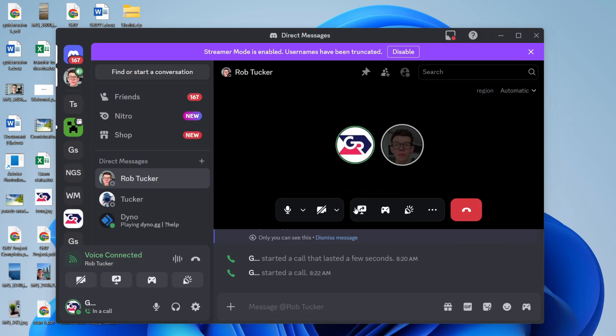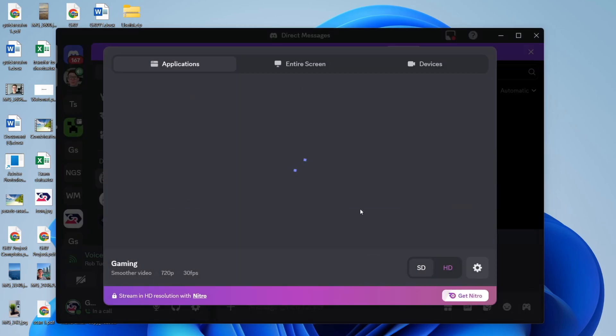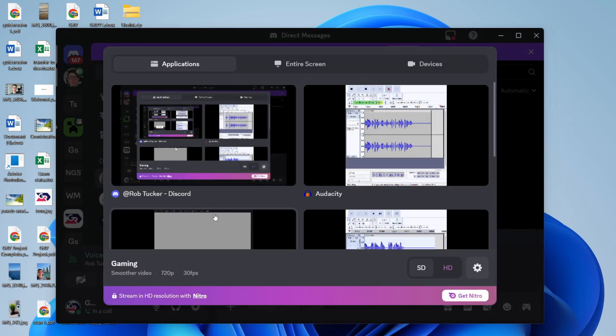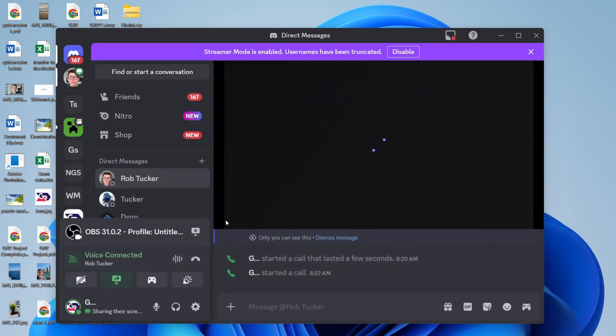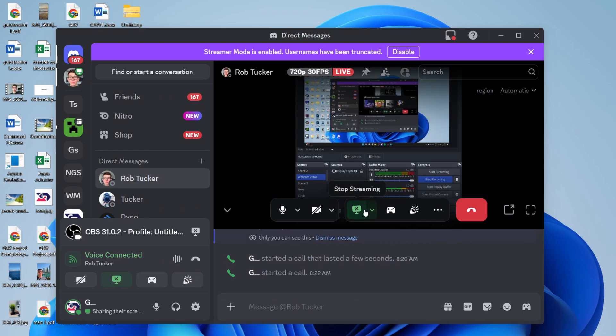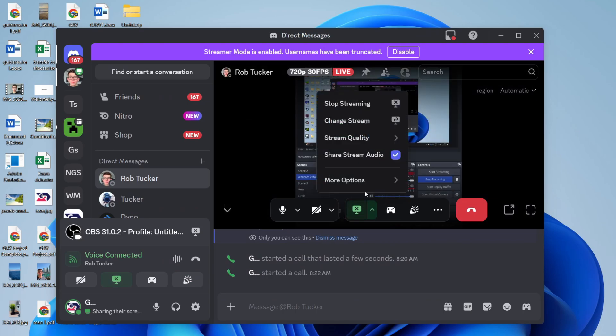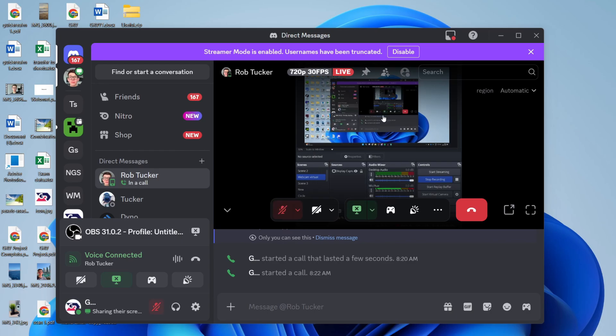I'm just in a call here. Press the share your screen button, choose a specific application like so, and then press the arrow to the right and make sure 'Share stream audio' is selected.